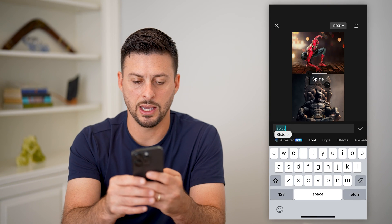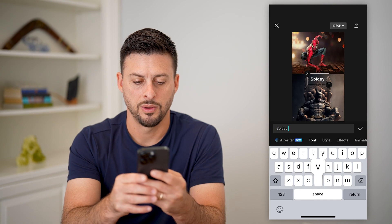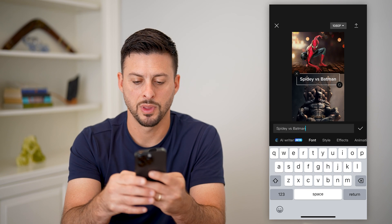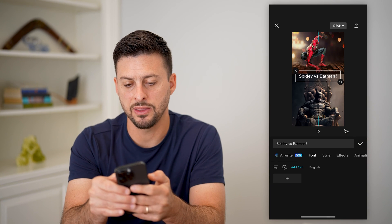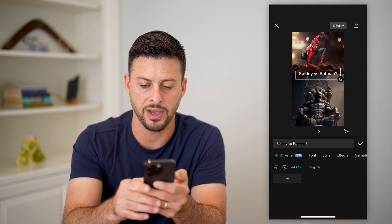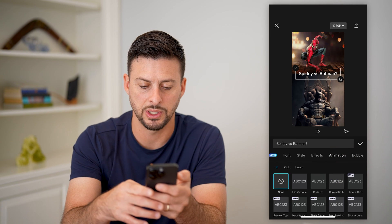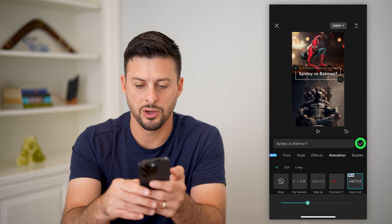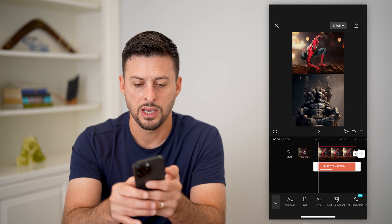Let's hit the back button, back again, and tap on Text, then Add Text. I'm going to type 'Spidey vs Batman?' to help get engagement. You can change the effects — let's tap on Animations and do the Knockout one. Hit the check mark.